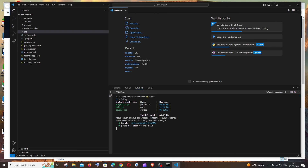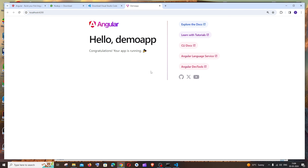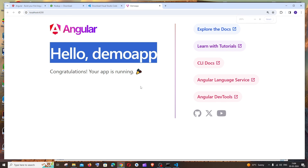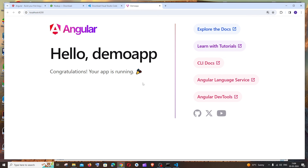You'll see 'Application bundle generation complete' in the terminal, along with a localhost URL. Hover over it, hold Ctrl, and click it. Your default Angular app will open in the browser — that's the default starter page. We've successfully set up and run our first Angular project in Visual Studio Code.